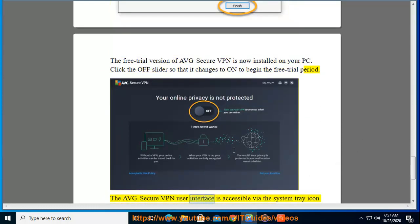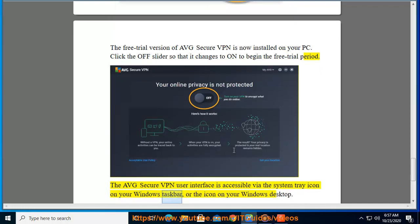The AVG Secure VPN user interface is accessible via the system tray icon on your Windows taskbar or the icon on your Windows desktop.